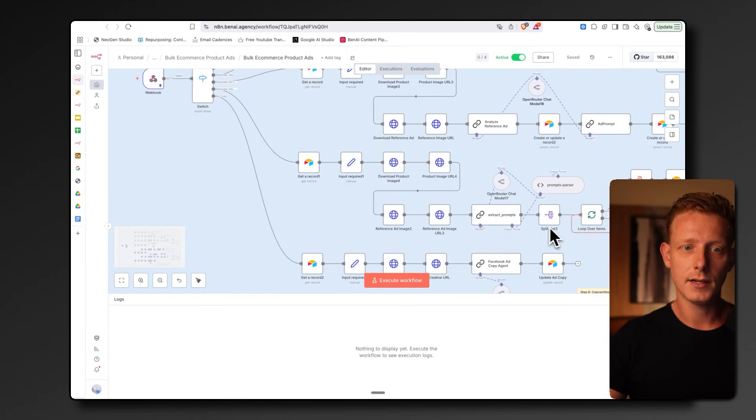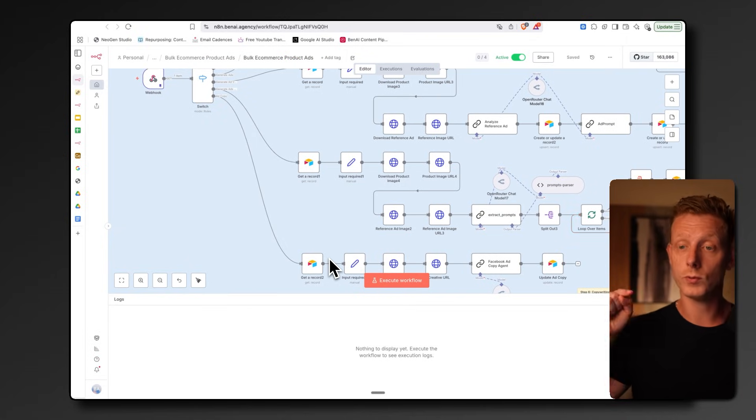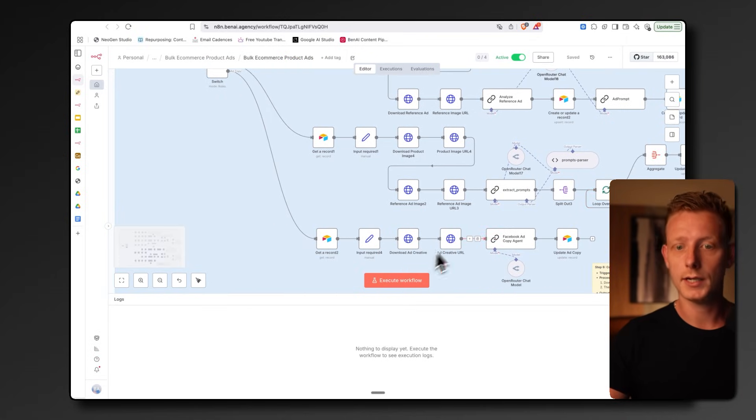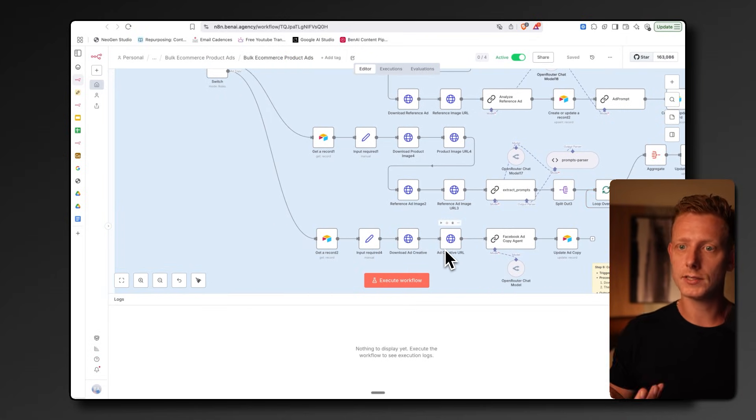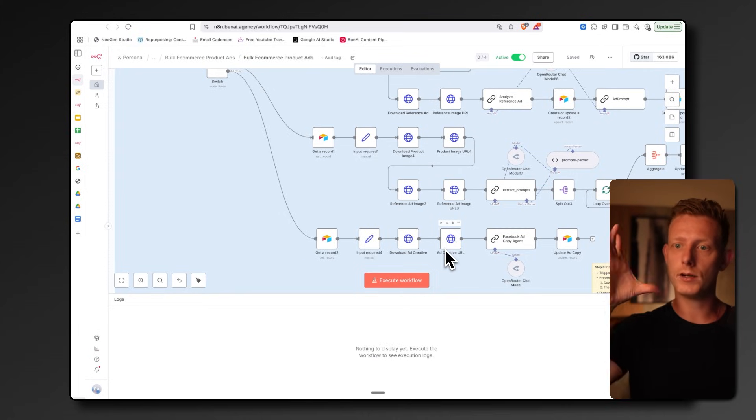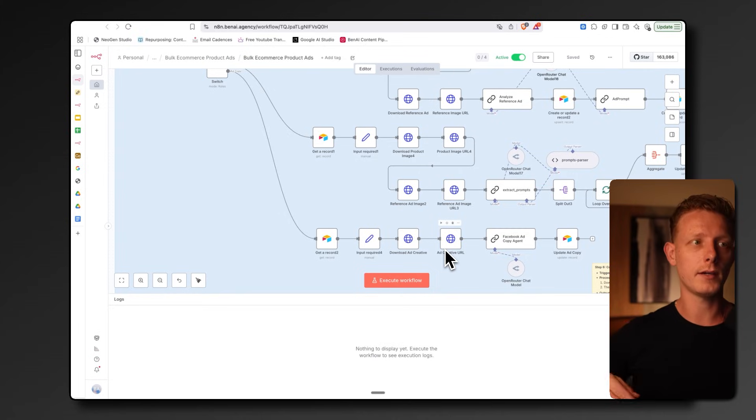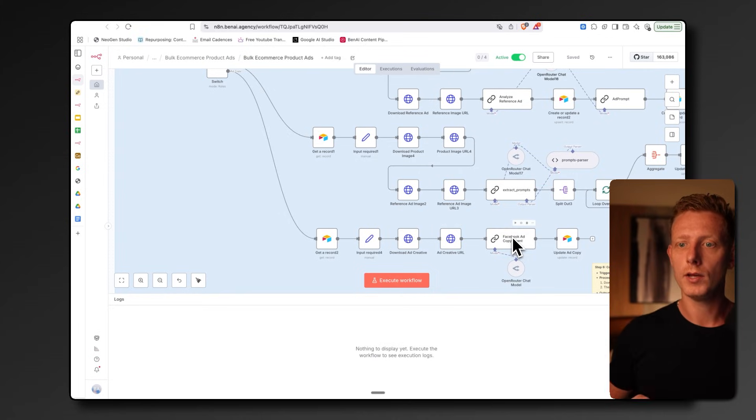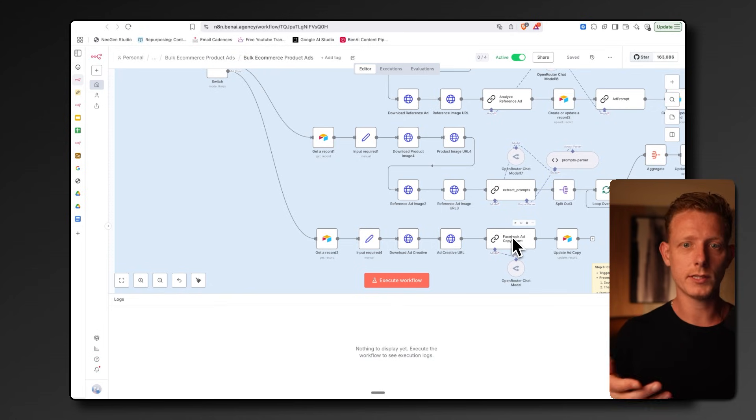Lastly, this last workflow gets triggered as soon as you want to generate the ad copy. It takes the original product as some context and the product research data. Based on that, it will write the ad copy for the ad. So pretty straightforward system, I think.